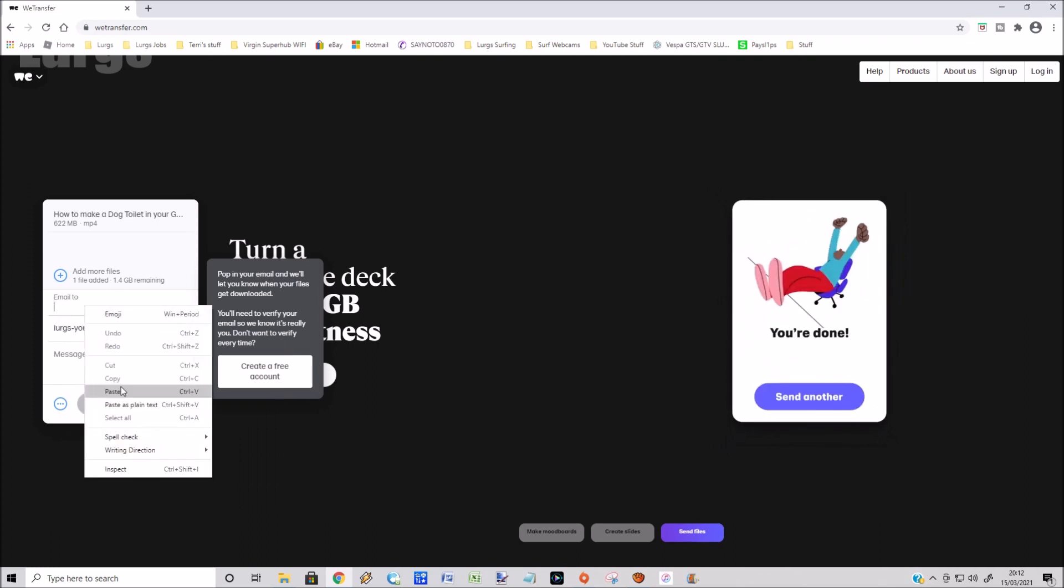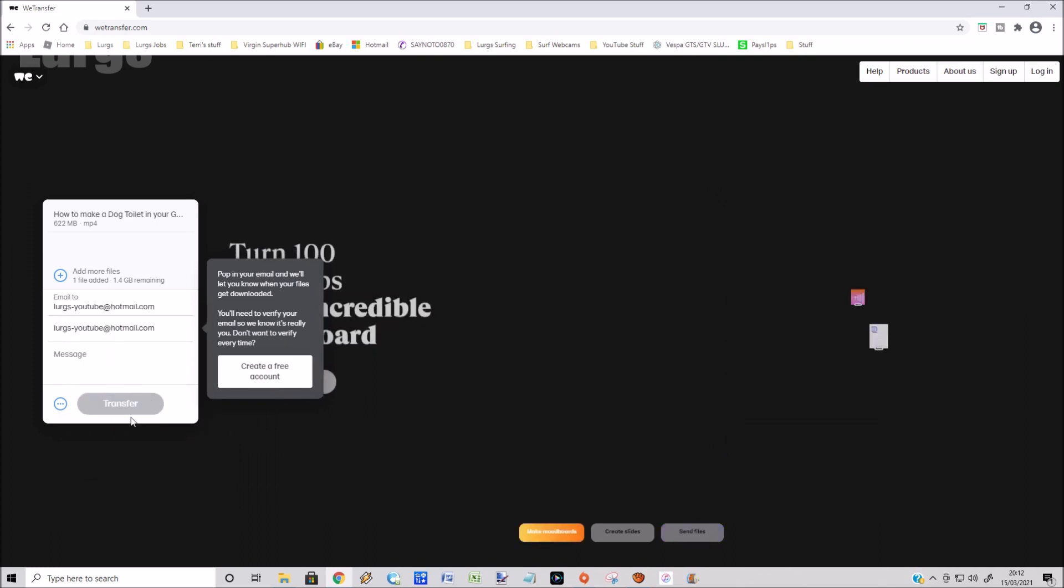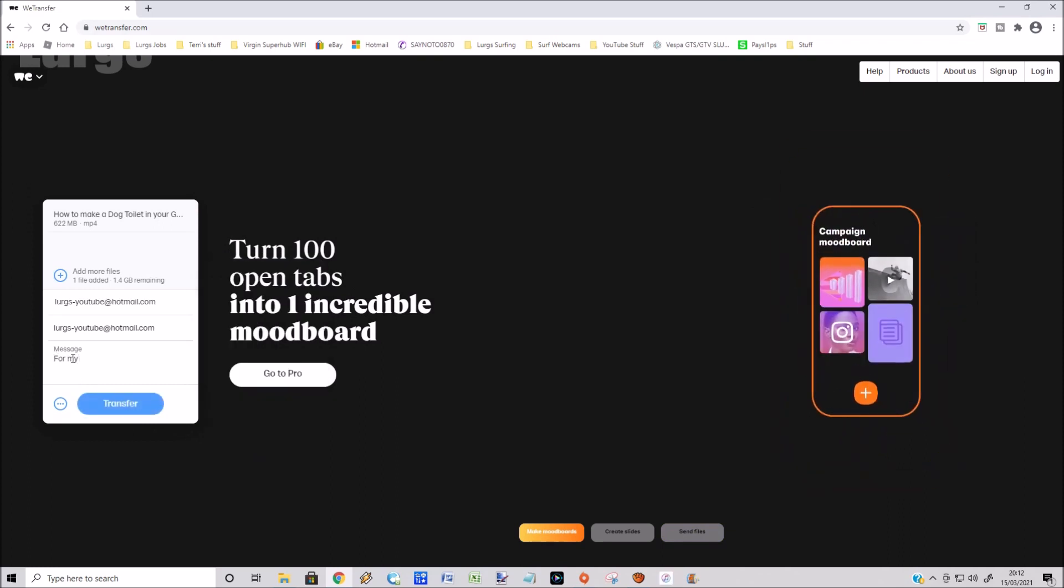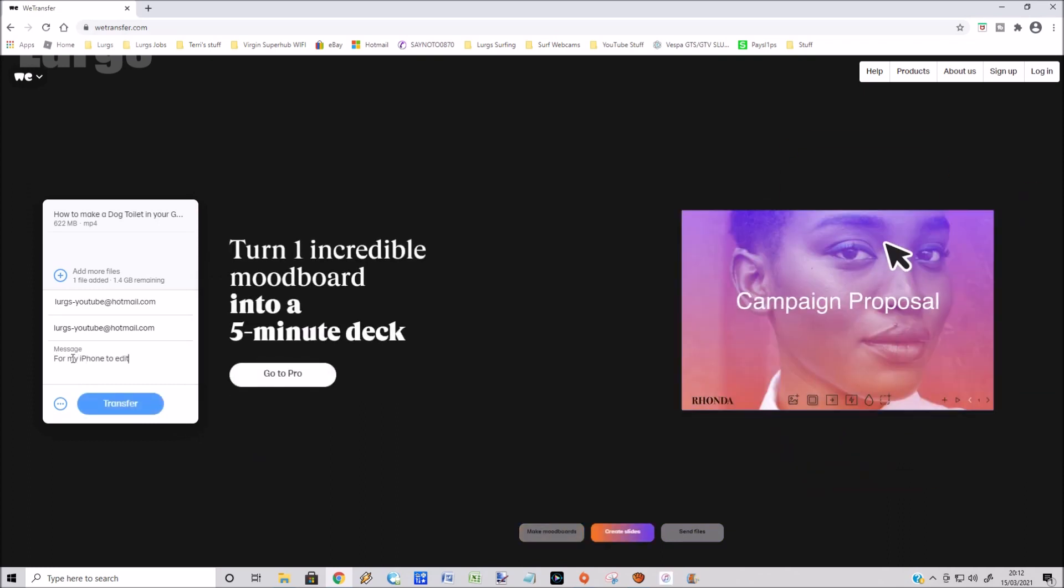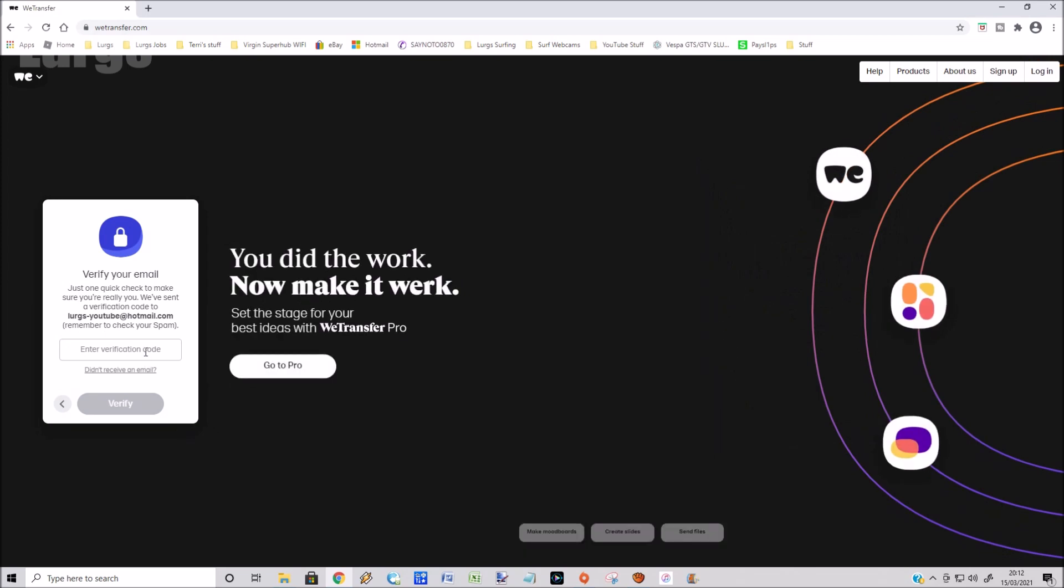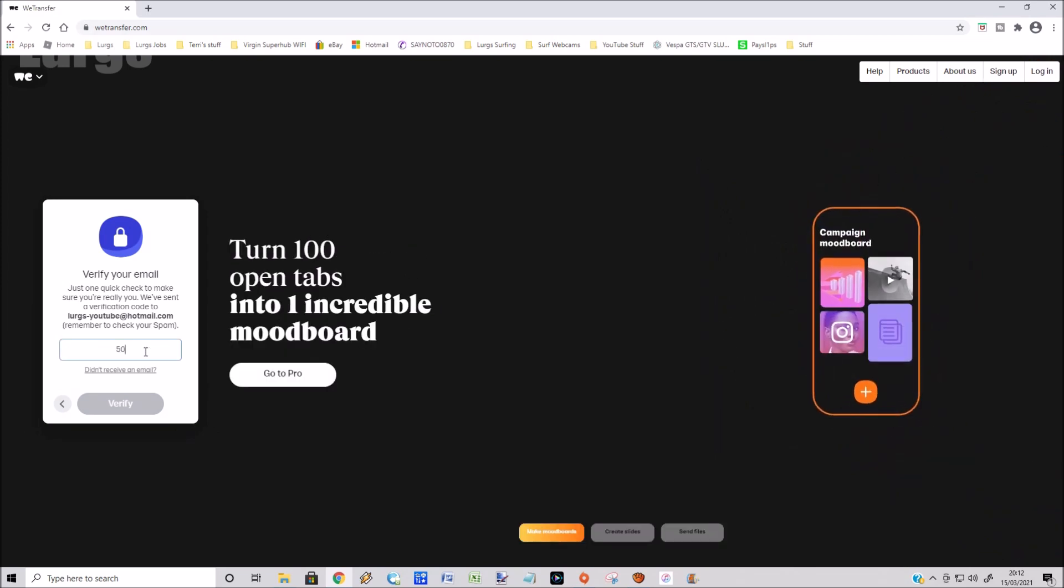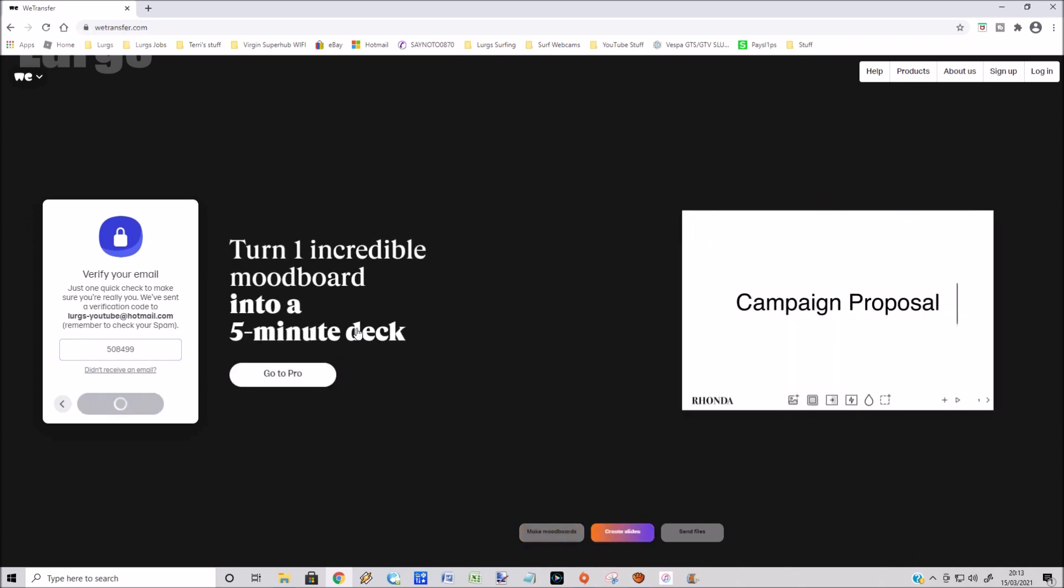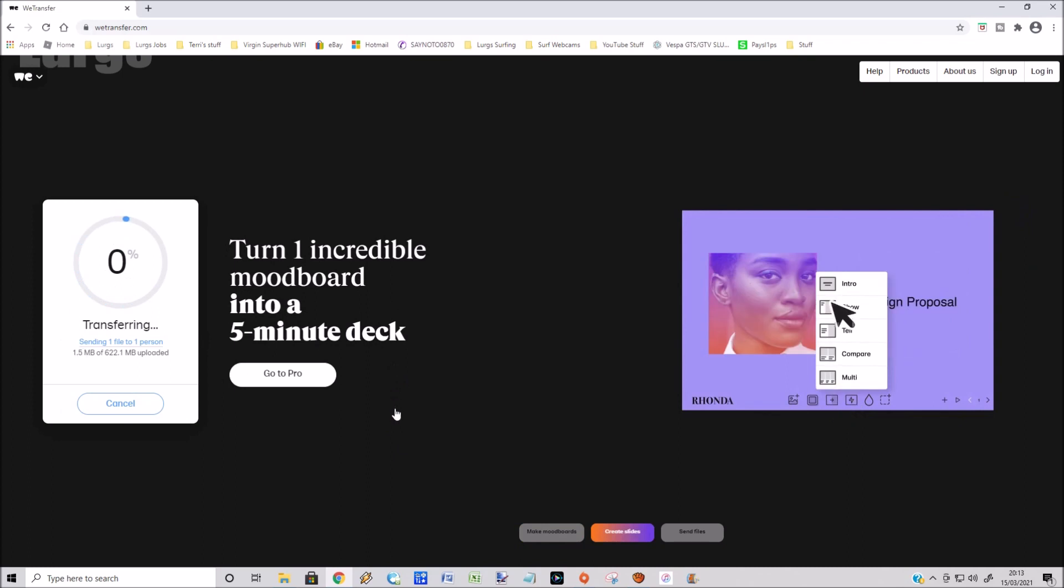I'm just going to type in a quick message so I know what it is for my iPhone to edit. Then you click on transfer. It's just sent me a verification code onto your email, so just check that and then type in the verification code, click on verify, and then it will start transferring that video clip.